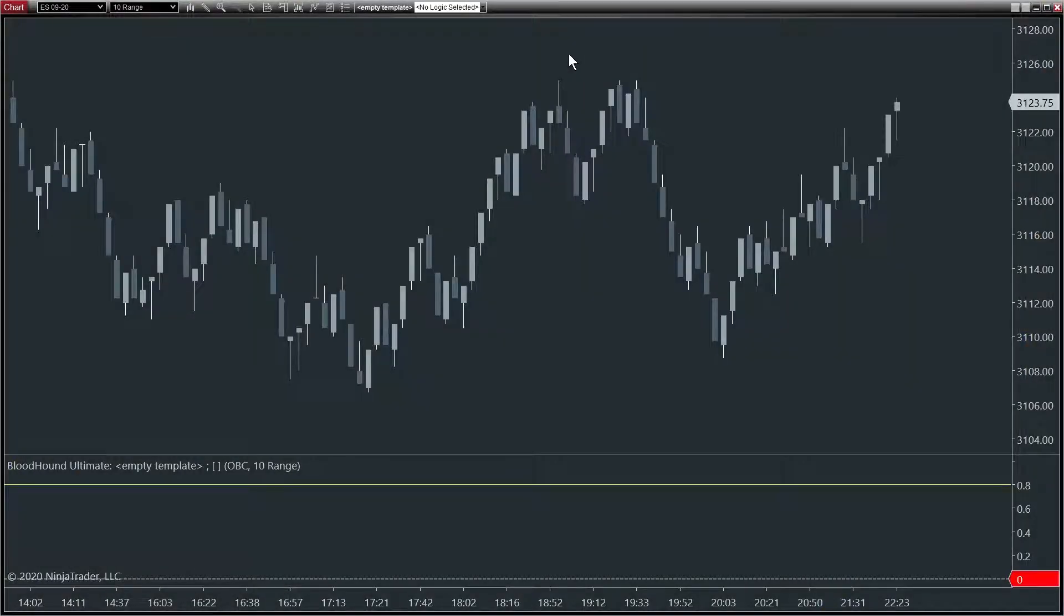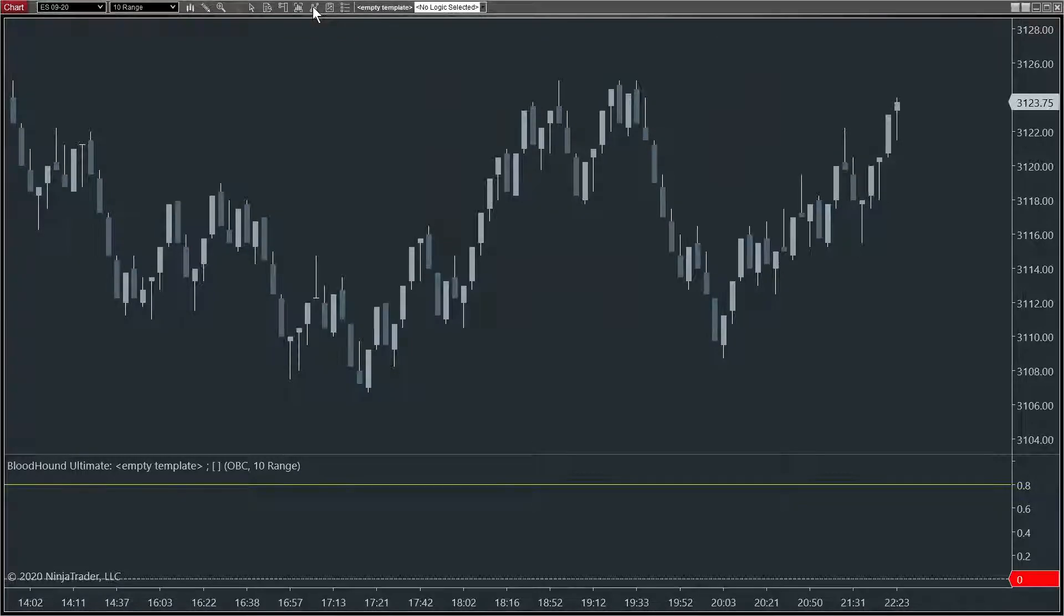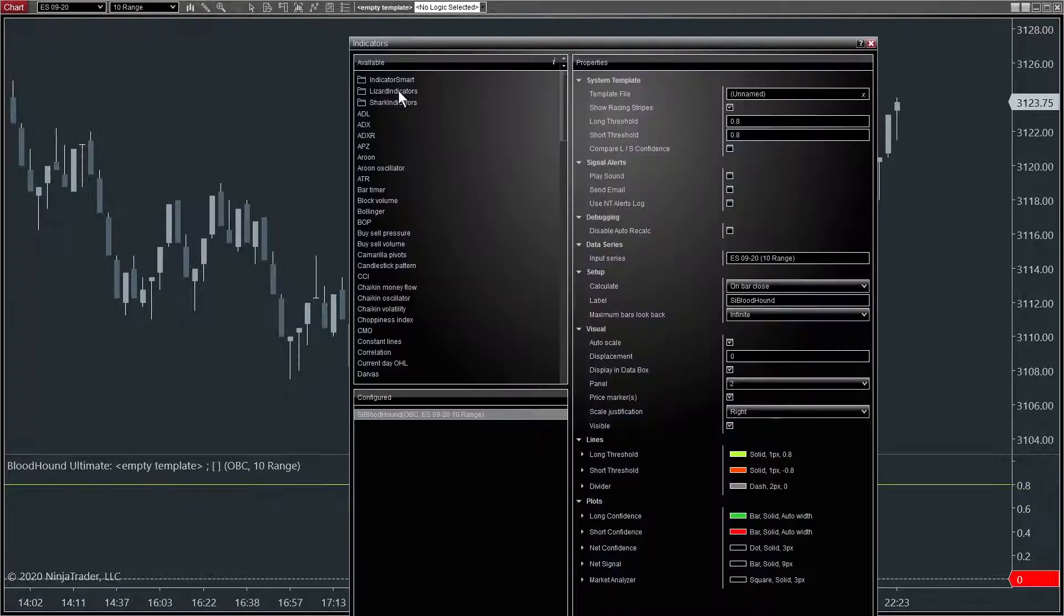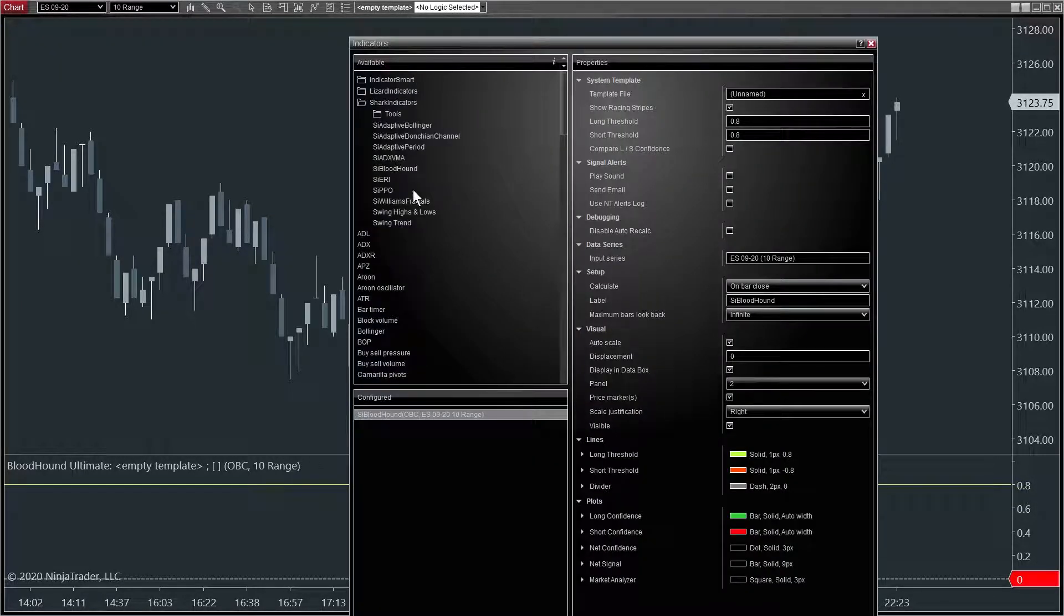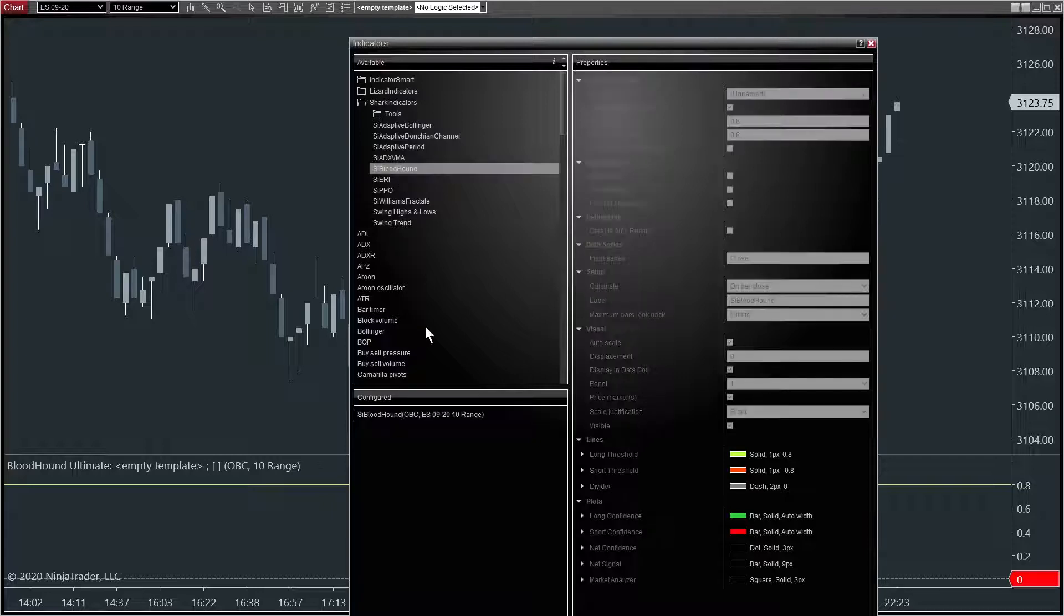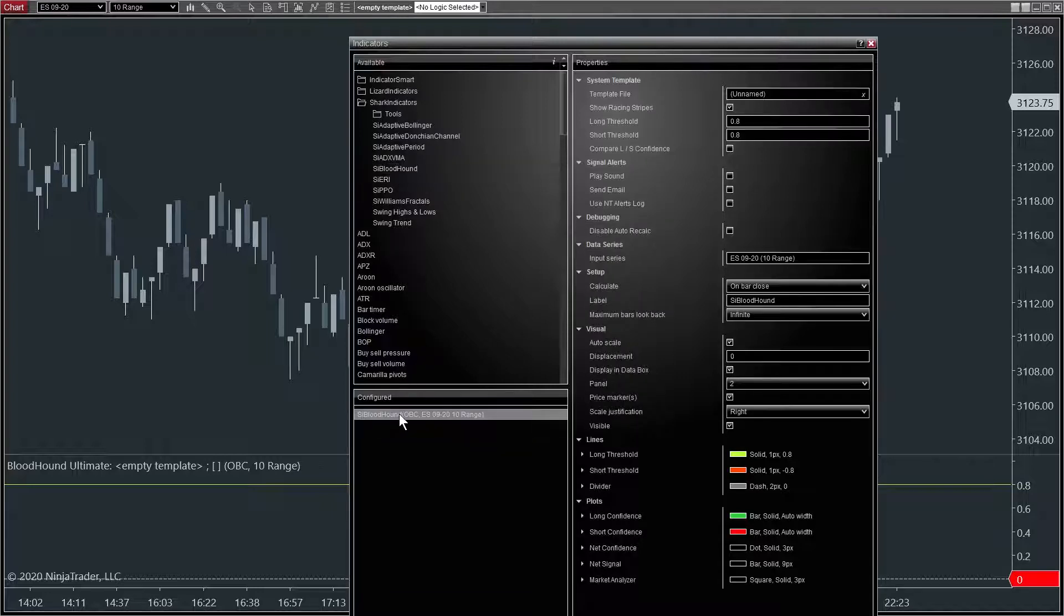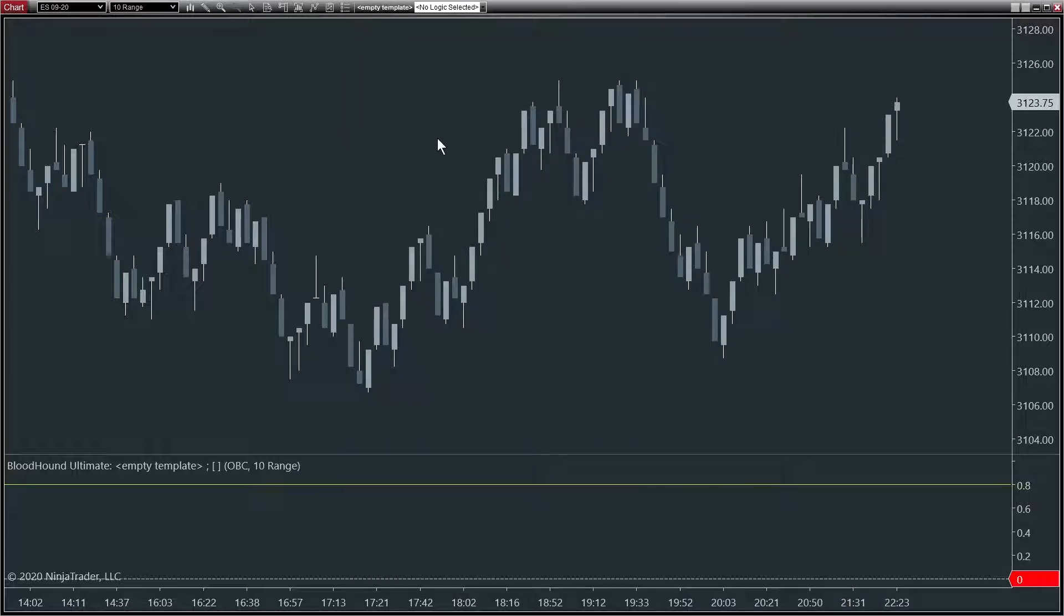Okay, let's check for updates in the Shark Indicator software and then download and install the update. So first of all, let's add Bloodhound to our chart. In the indicators window under Shark Indicators, add SI Bloodhound to the chart. It's already on my chart, so I'm going to close out of that.